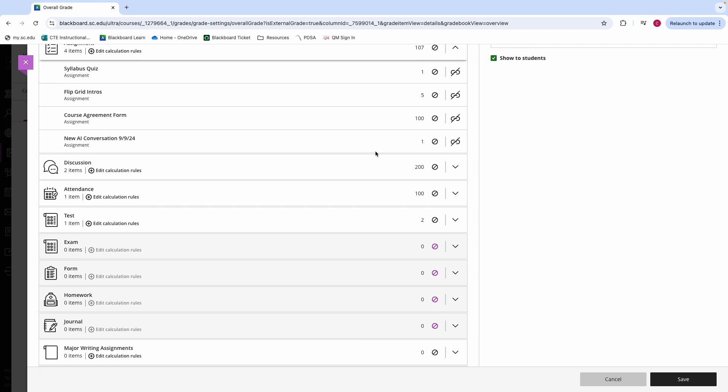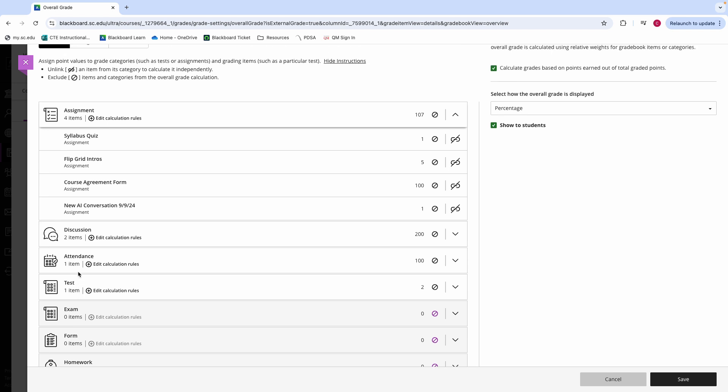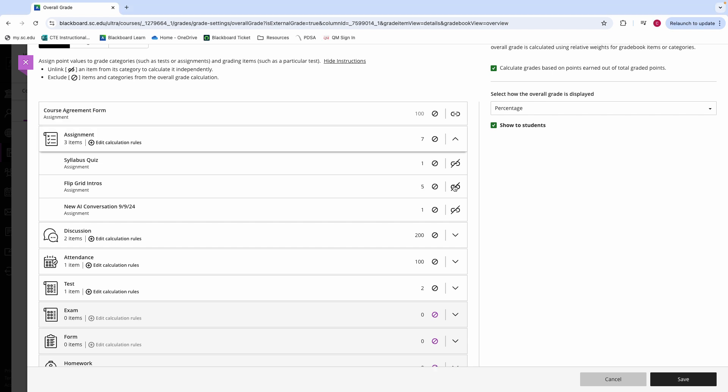By default, Blackboard comes with several grade categories that you cannot remove from your grade book, but you can exclude. For example, Blackboard comes with exams, tests, journals, homework, forms, attendance, discussions, and assignments. These categories have a running total based out of the total points that each grade item in that category is worth. Or if you would like for those items to be calculated individually and not a part of a category, you can unlink those items from the categories in the grade book.